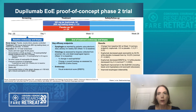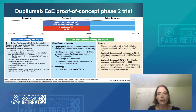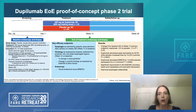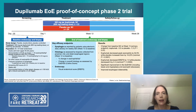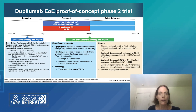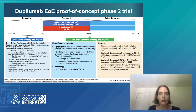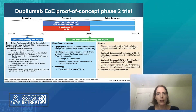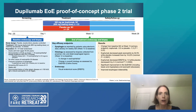At week 10, dupilumab significantly improved the SDI PRO from baseline. Notably, this improvement was observed from week 1 following the initial treatment with dupilumab, indicating an early onset of symptomatic improvement following administration of the medication.